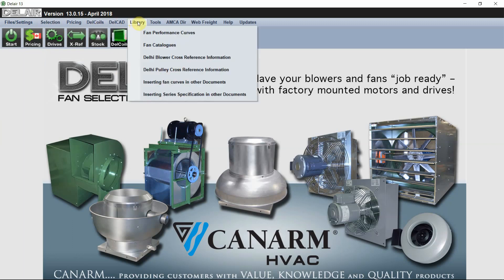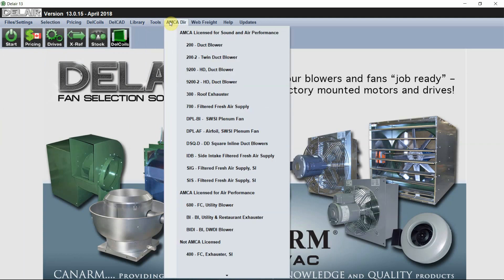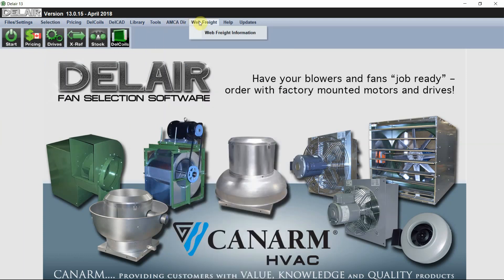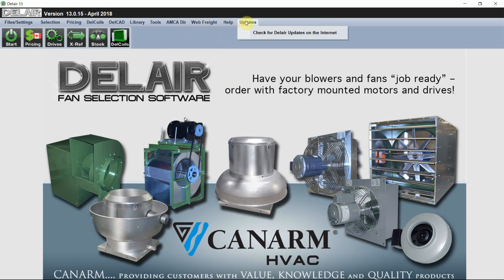There's also our library for fan curves and catalogs, tools, our AMCA directory — Web Freight is for future considerations. This is our help area for Dell Air, and you can check for updates online.